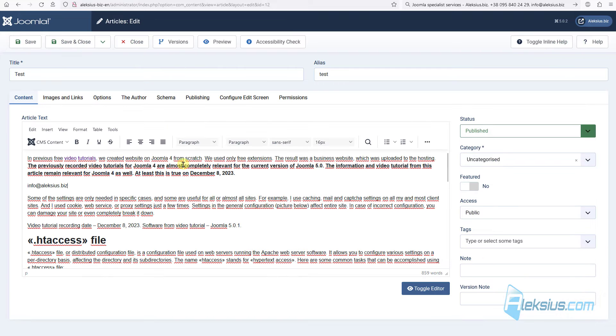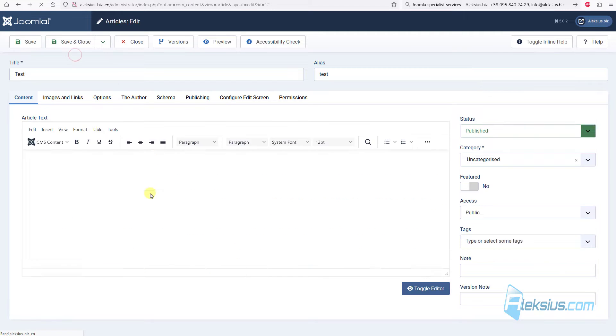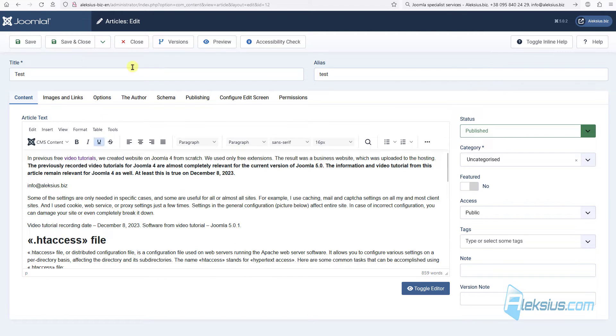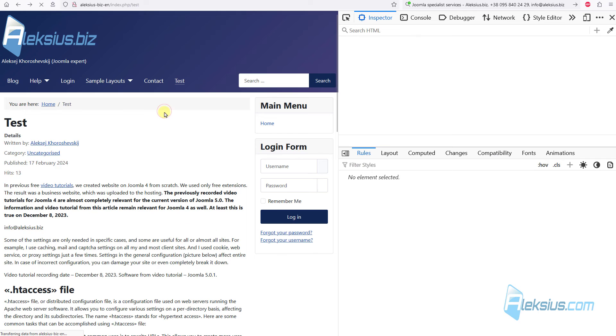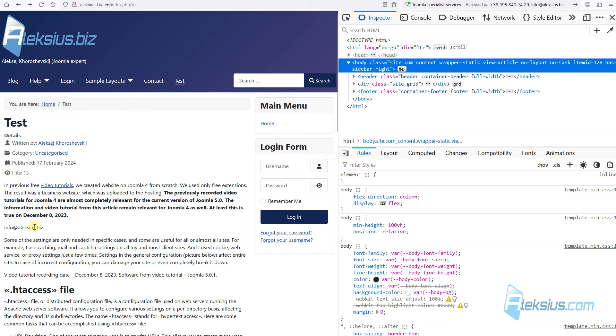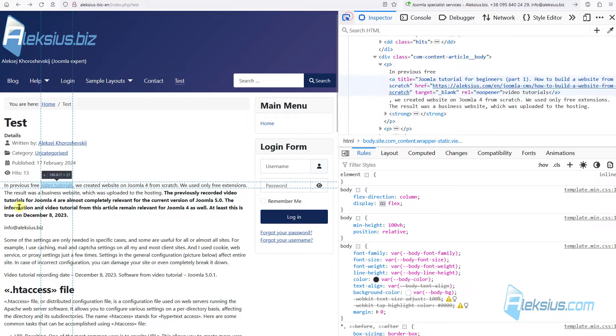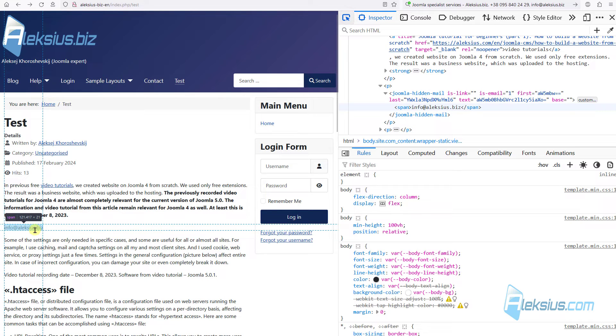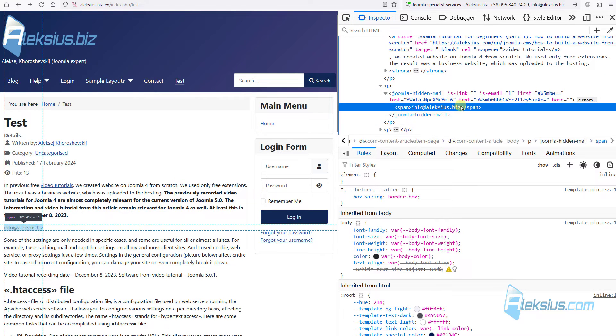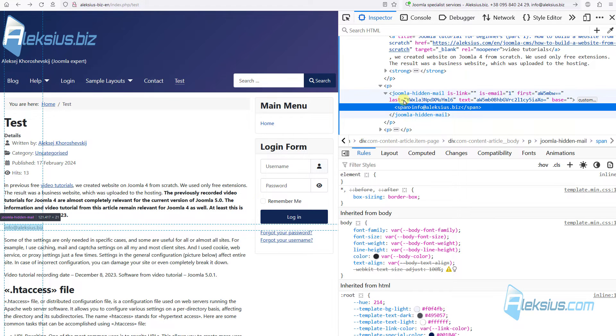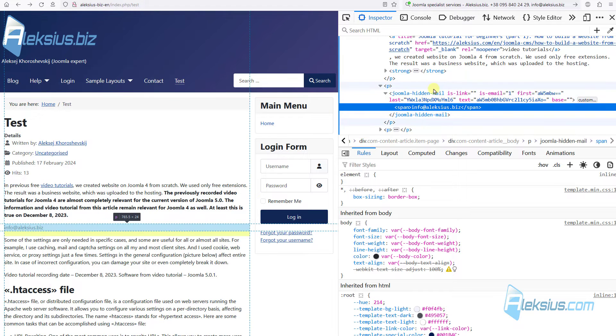Now let's see if we change this option. Save. If we update page here, nothing changed. And if we update page here, we can see that this is text, no link. Let's see the code. We can see that this is text in special tags.